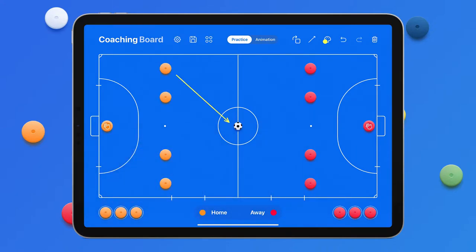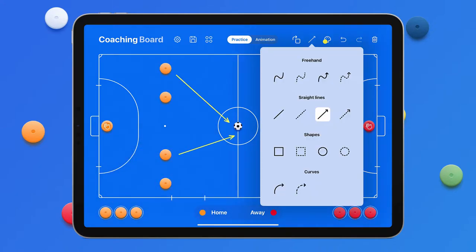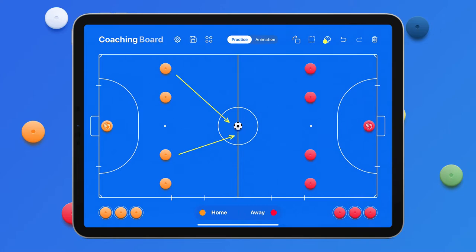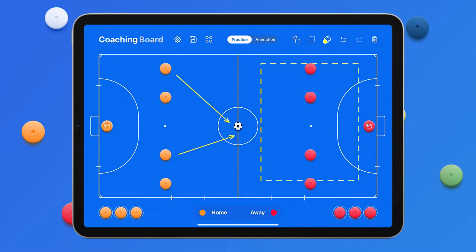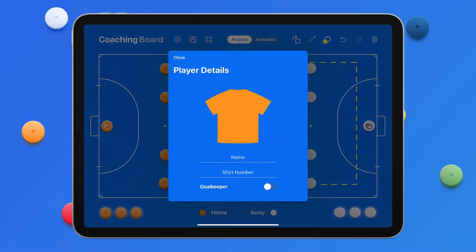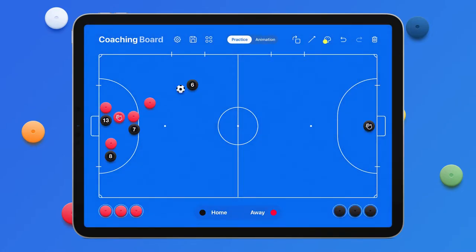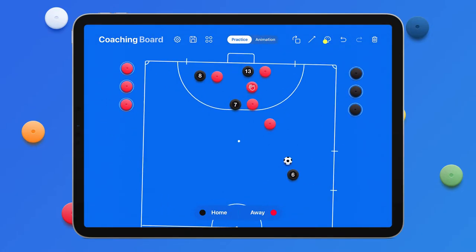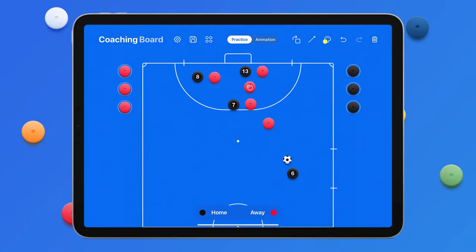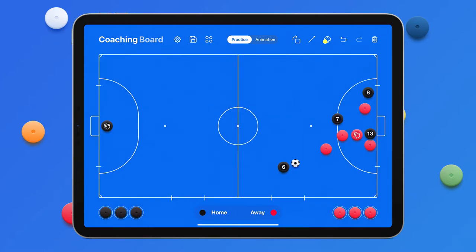Choose the drawing color and a drawing style to show the direction the players are moving or highlight some areas of the pitch. Add numbers and names for the players. When you are working on free kicks or corners, it is especially convenient to rotate the pitch and work on your combinations on a bit larger scale.